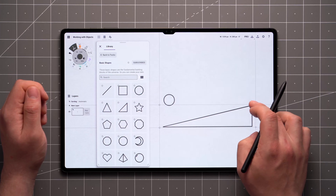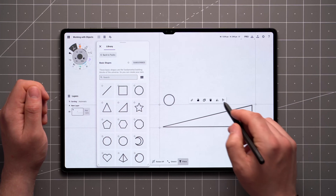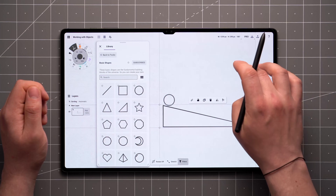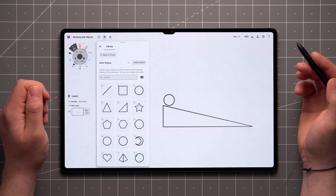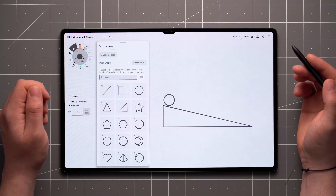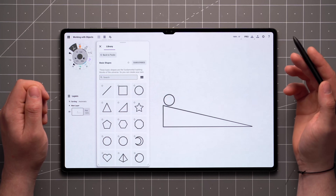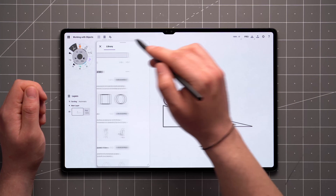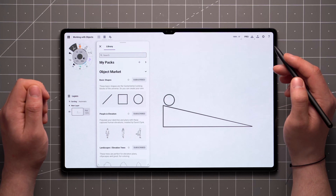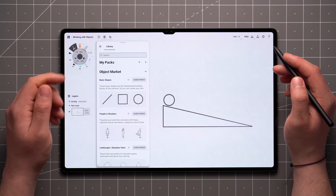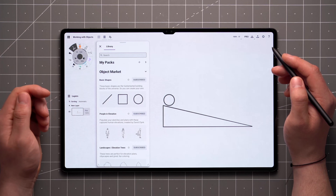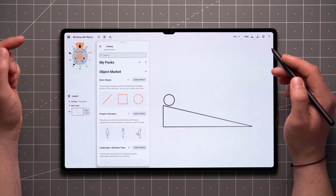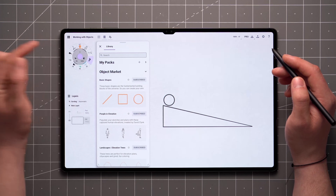Objects will remain selected for quick adjustments. Tap outside of the object to deselect it. You can switch between packs by tapping on the Back button up here. Note that some of the packs are dynamic, and will change according to the properties of your active brush.